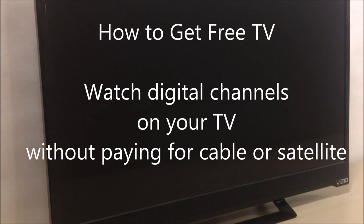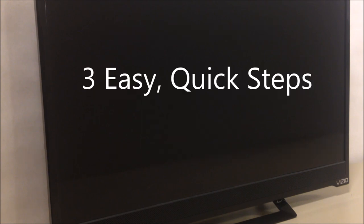We're going to demonstrate the very easy, fast way that you can watch digital high-definition channels right on your television. You won't have to pay a cable bill or a satellite TV subscription. The process is really easy, so don't worry if you're not tech-savvy because we're going to walk you through the quick steps.